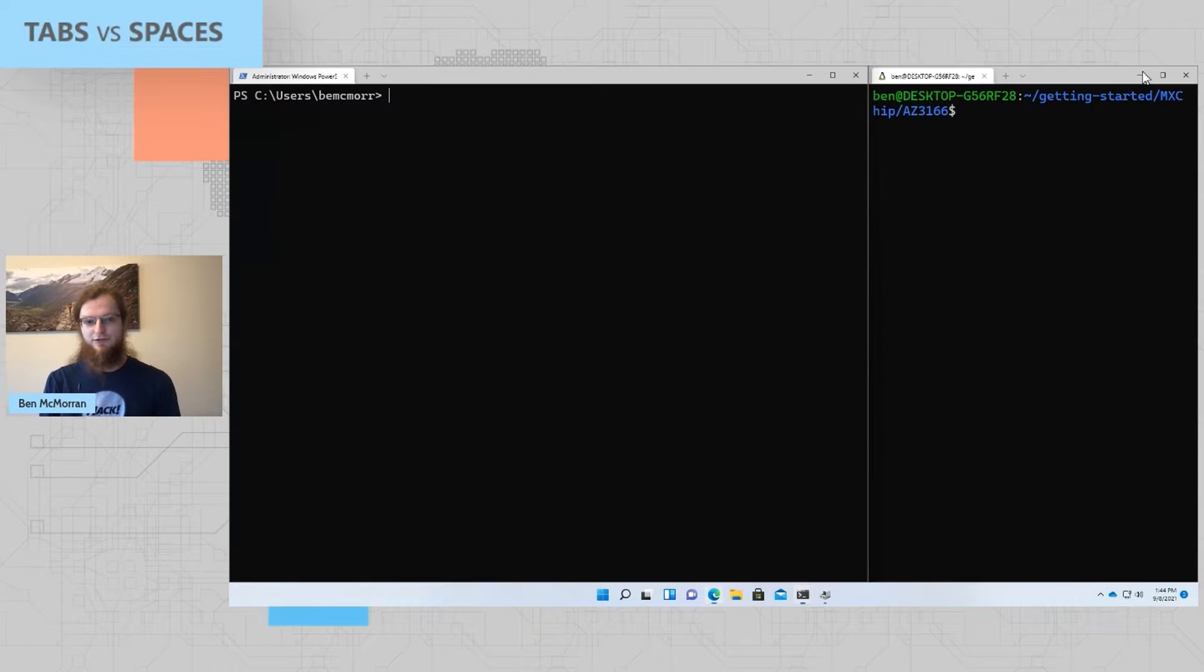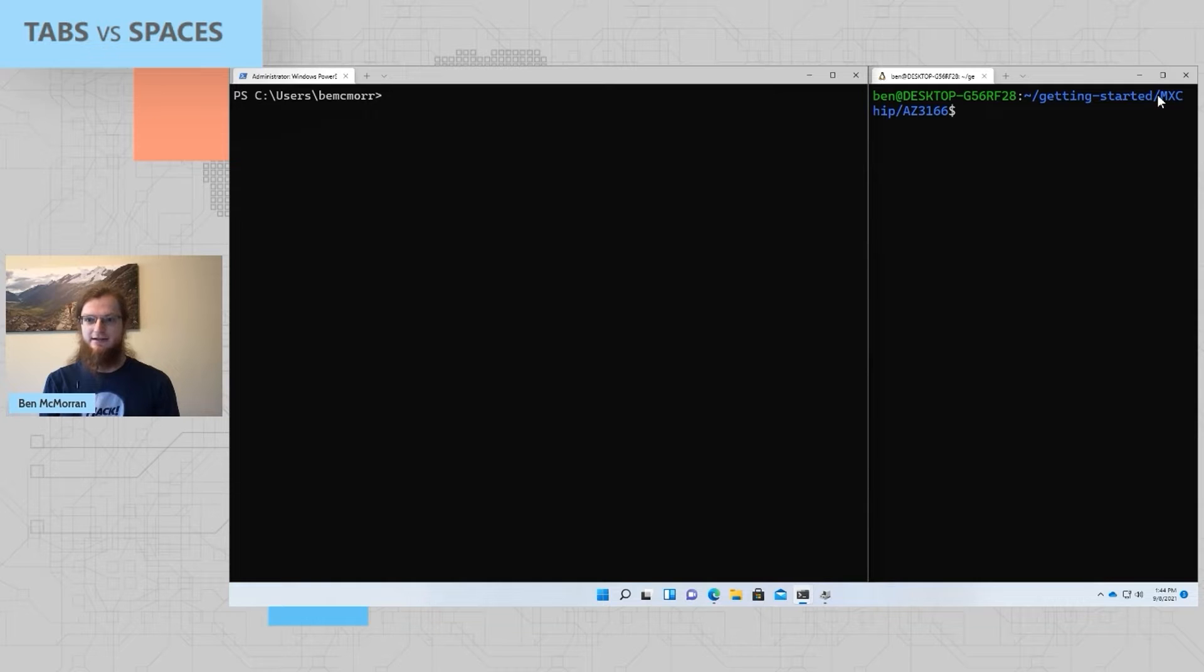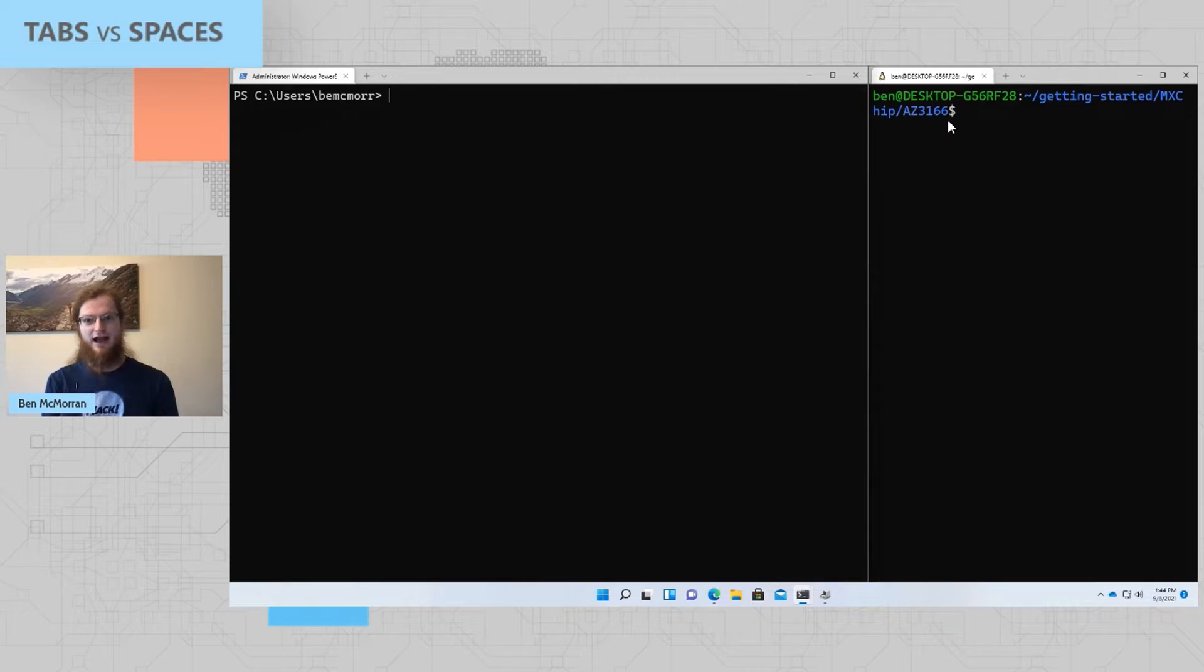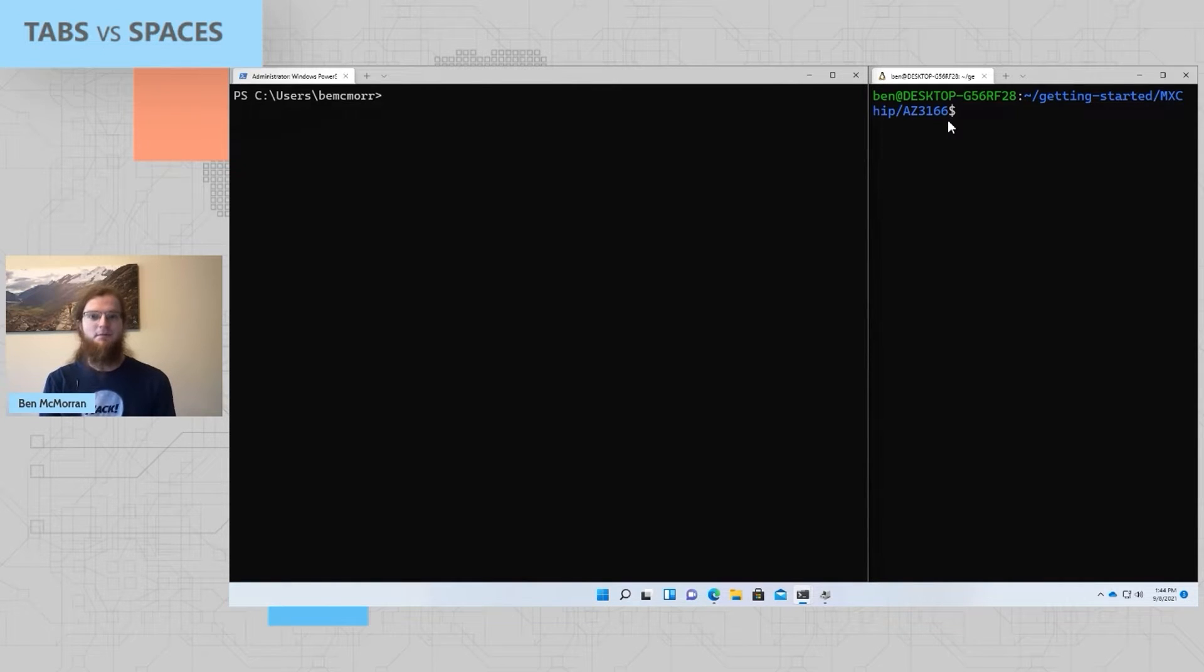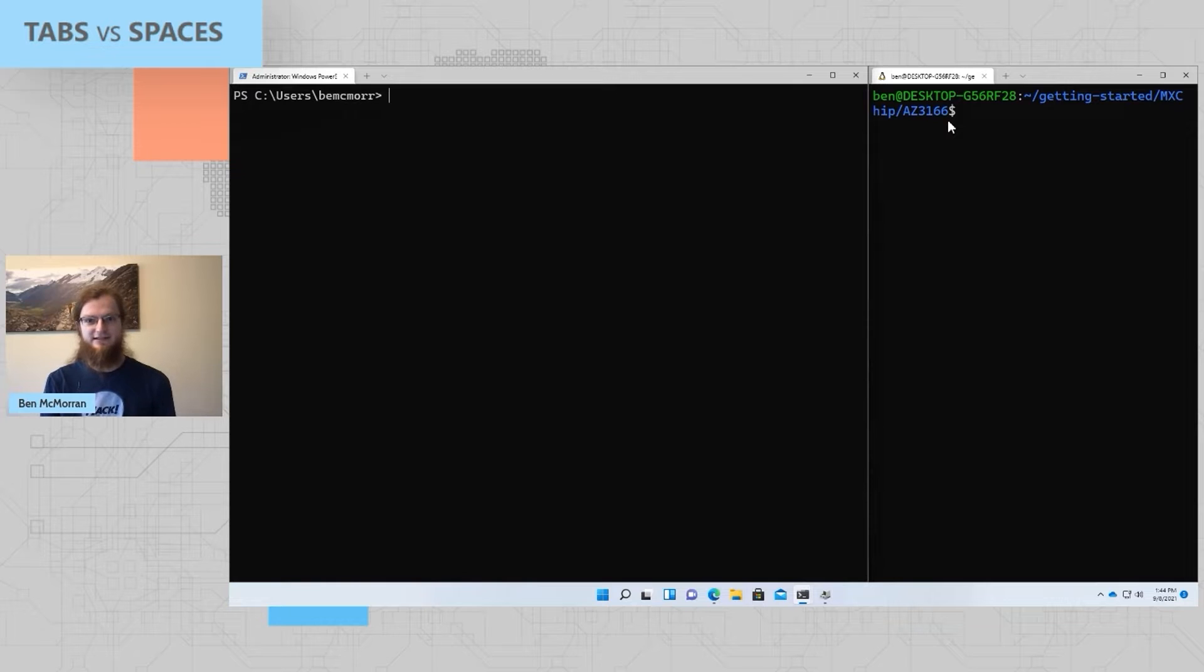For the demo today, I'm going to be using the Azure IoT Getting Started Guide, specifically on the MXChip AZ3166, which is the Azure IoT Dev Kit Development Board, but many other USB scenarios should work. This is just an easy scenario to demonstrate.